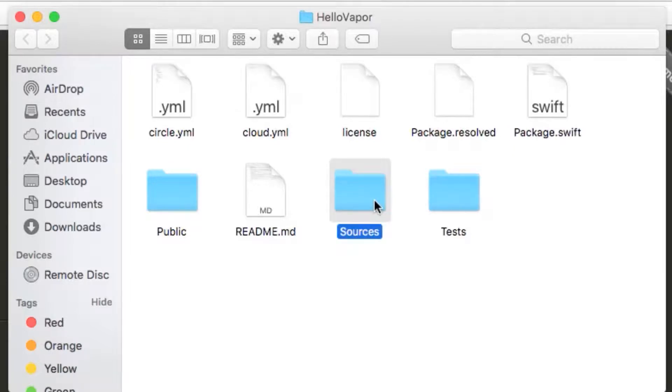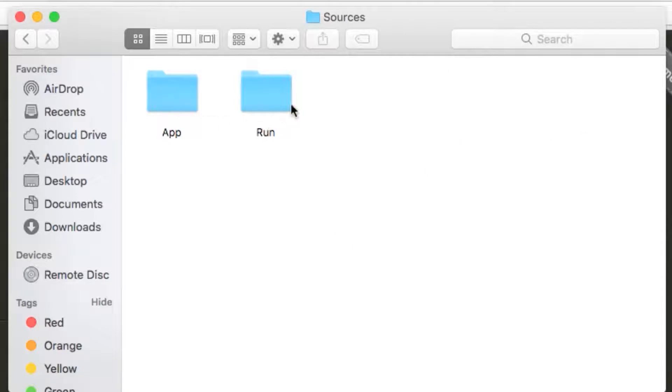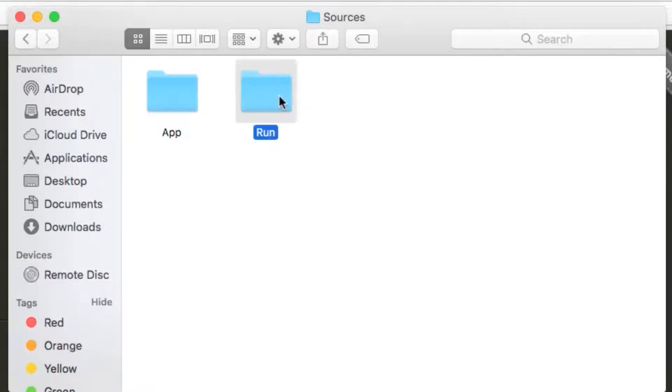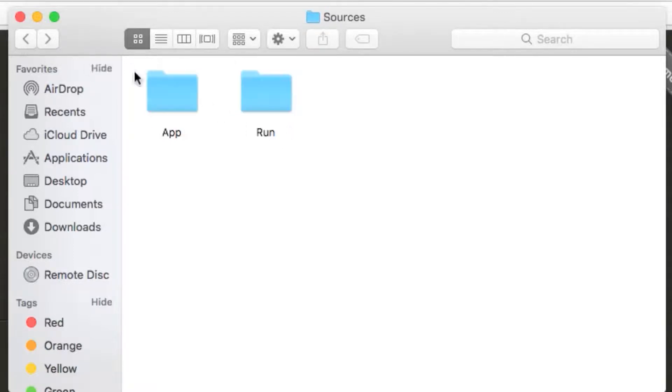The default template contains two modules, app and run. These are separate to allow us to test our application easily, and generally we don't want to change the main.swift file in run. All of our code will live in app.